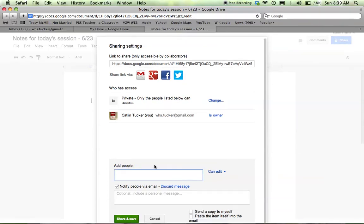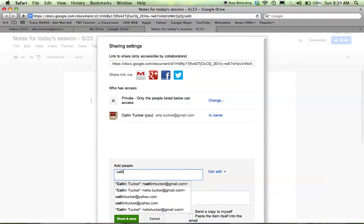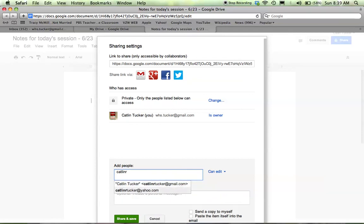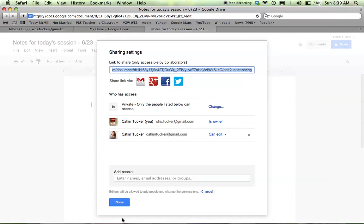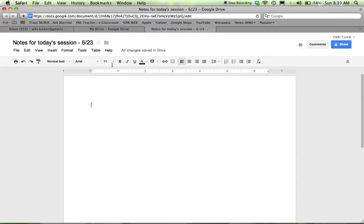So I'm actually going to share this with my other account. And then you'll see those changes there. Click done and you're back on the document.